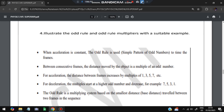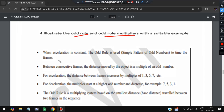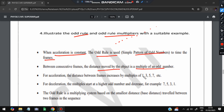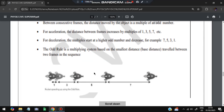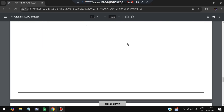The fourth important question is: explain the odd rule and multiply with a suitable example. When acceleration is constant — speed increasing by one, two, three, four, five, six — the odd rule is used. It uses a simple pattern of odd numbers to time frames. The distance moved between consecutive frames is a multiple of an odd number: 1, 3, 5, 7 (or 7, 5, 3, 1 in decreasing order). The smallest distance traveled is considered 1×, then 3×, 5×, 7× as the object covers more distance.